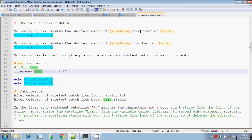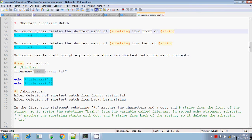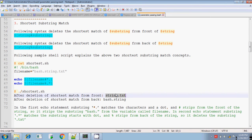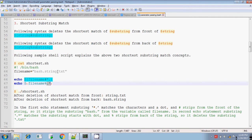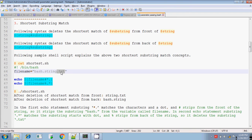Hash matches the shortest substring and deletes it from the front of the string. So it removes `bash.` and displays the result `string.txt`. For percentage, it also removes the shortest substring but from the back. The pattern `dot star` is substituted as `.txt`, so `.txt` is removed and `bash.string` is displayed.